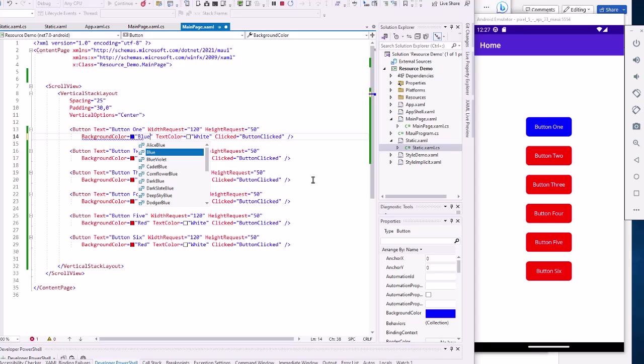But let's say you have 20 buttons, or think about our chess board, we had 64 image buttons, and we want to change the background colors of all of those. That takes some time.